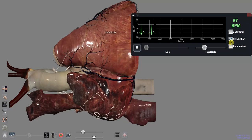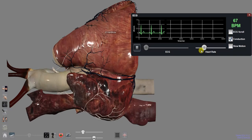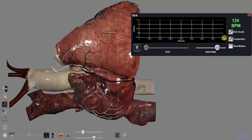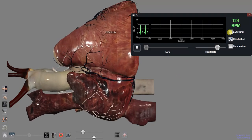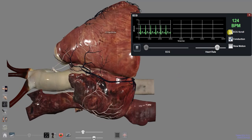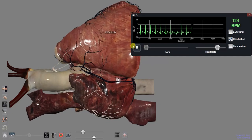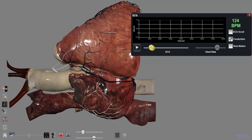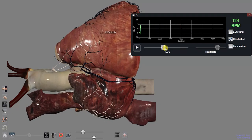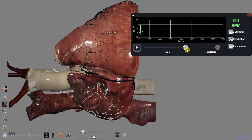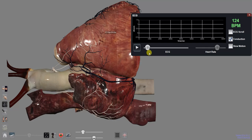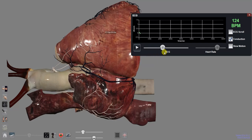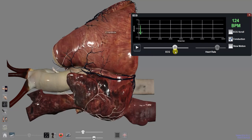The ECG scroll checkbox toggles the ECG view option between continuous or scrolling. Pause the ECG to move through one heartbeat manually with the ECG slider bar. This will match up the beat of the heart to the location on the ECG plot.